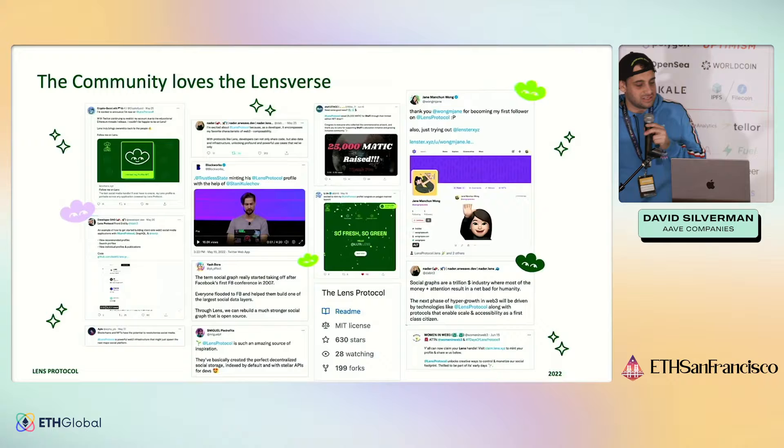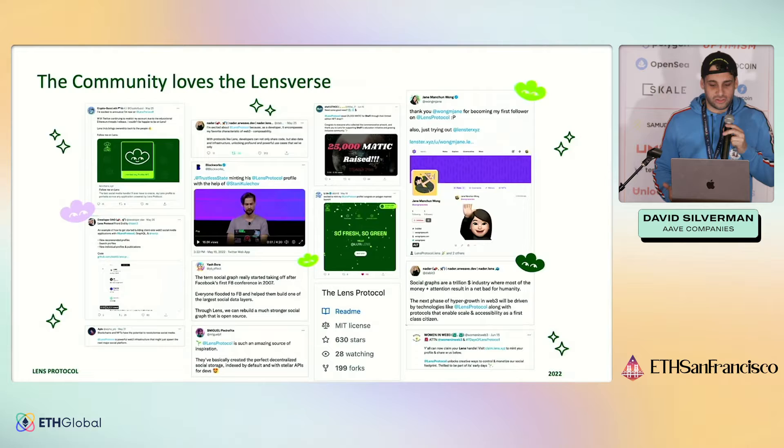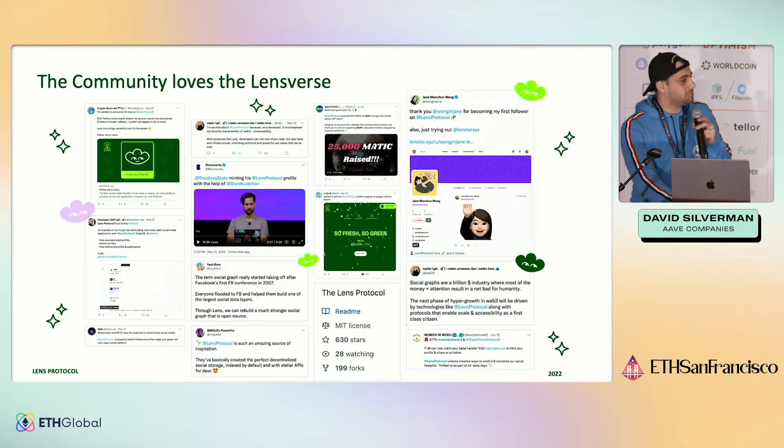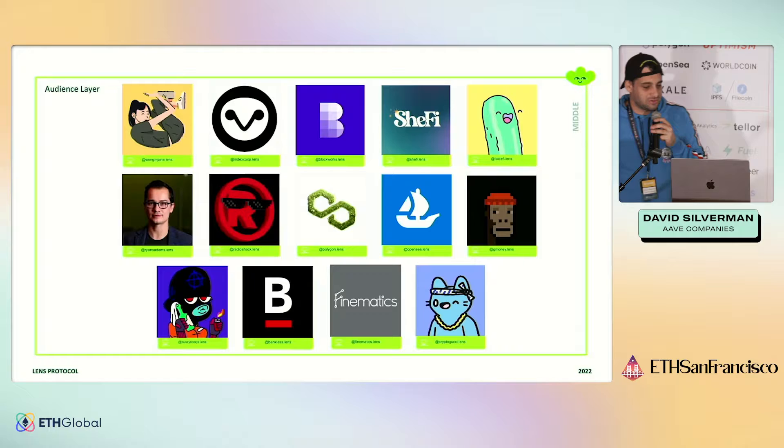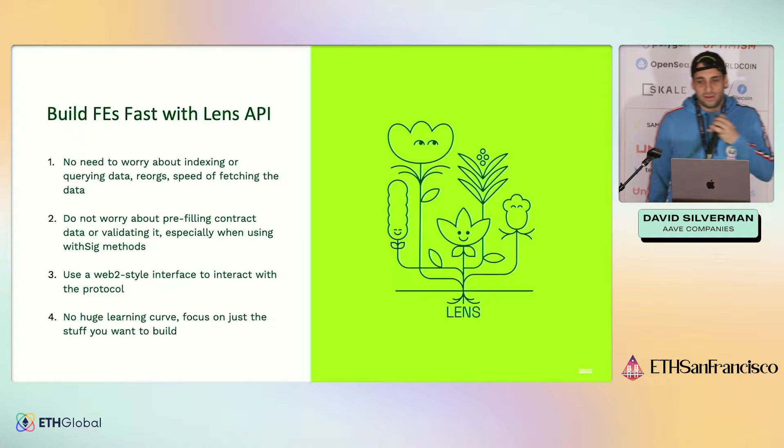So far in our private beta, the community has really loved Lensverse. We have over 90,000 profiles with closer connectiveness than most major social networks. We are seeing the concept of collect really take off as creators experiment with user-generated content and micro-purchases. There are tons of different people you can follow — from major content creators like Gmoney, to DAOs like Index Cooperative, to blockchains themselves like Polygon.